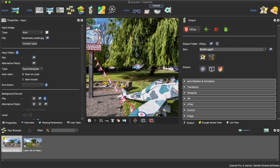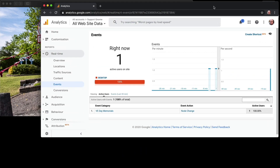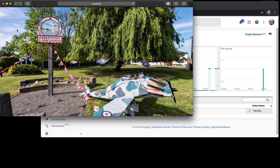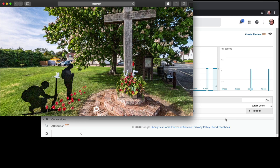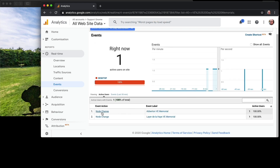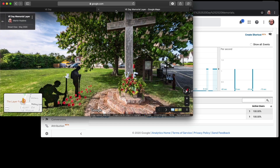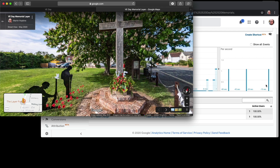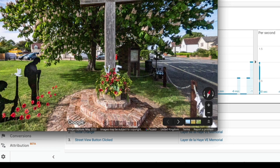Save and let's create the output. Here is the tour - let's minimize Pano2VR. Let's go back to Analytics. Let's change nodes and see what happens. There we go - we get tracking here. If I click on VE Day Memorials it gives me more information, and we can see I've had two node changes: one to Abberton and one to La de la Haye - I'm at La de la Haye now. If I click the 'See on Street View' button - I've now done that - what we should see is another event coming in. There it is: the Street View button was clicked whilst I was in La de la Haye, and that's happened once.